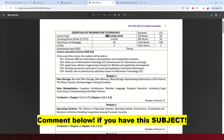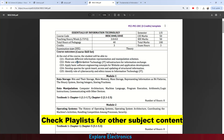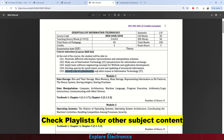Let us look at the syllabus. The course code is BESC104E or 204E. There are some course outcomes defined: after studying this course, students should be able to illustrate different information representation and manipulation schemes, apply software engineering concepts for website and application development, develop queries for quick insert, access, and updating of structured information, and identify the role of cyber security and ethics in information technology.